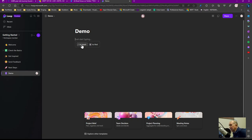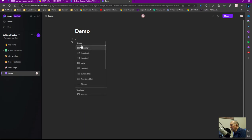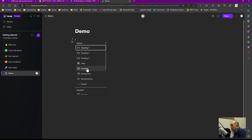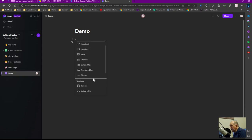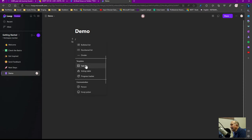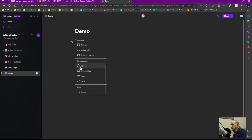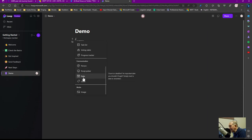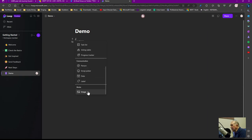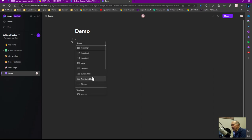Again, first time I've done this on my personal account. You can see it says Loop preview. I'm going to go ahead and select that. And it provides me with headings, tables, checklists, bulleted lists, number lists, dividers, task lists, voting table, progress tracker, communications for app people, emoji pickers, dates, labels, and images. So quite a wealth of things to pick from.